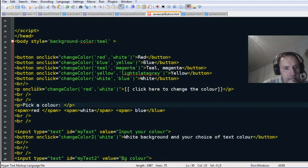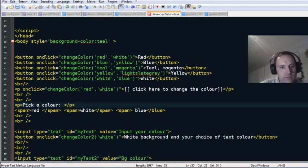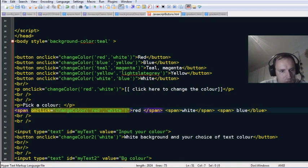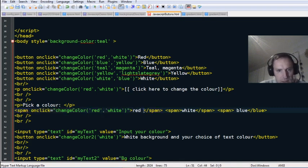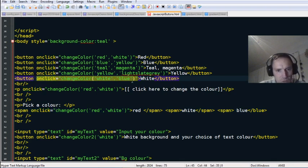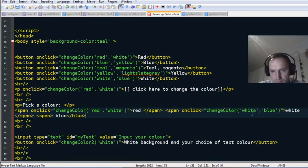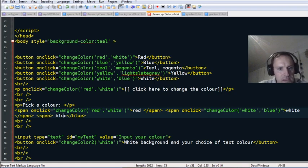So on click, pass in the red one: 'onclick=changeColor(red, white).' Next one is white: 'onclick=changeColor(white, blue).' Put that in the span next to white. Then for blue: 'onclick=changeColor(white, blue)' — copy that one and put it in that span.